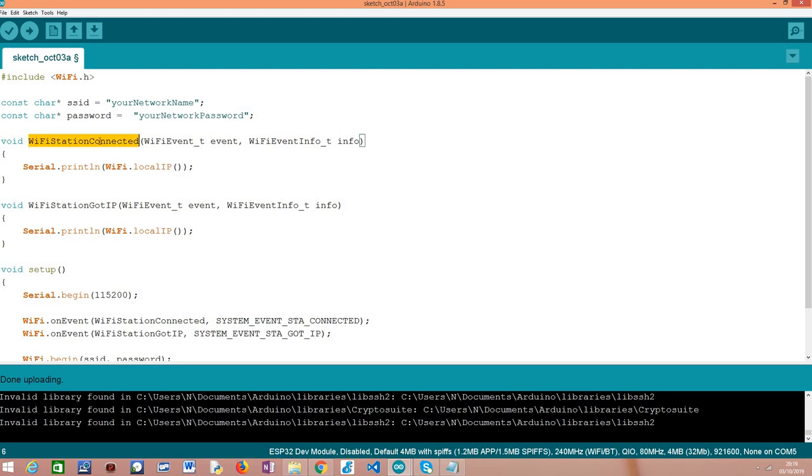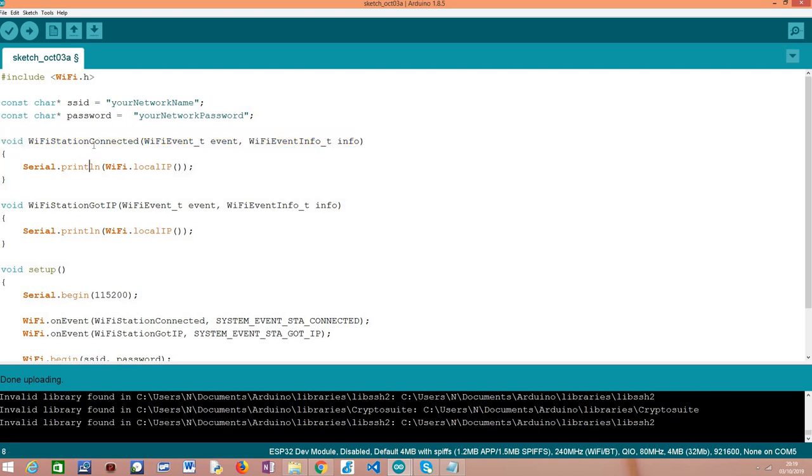So looking here into the implementation of the handling functions, recall from the previous tutorial that we need to follow this predefined signature so we can register our functions. And then what we are going to do here, and recall that this handling function is for the moment where the station connects to the access point, so basically we are going to print the local IP address assigned to the ESP32.